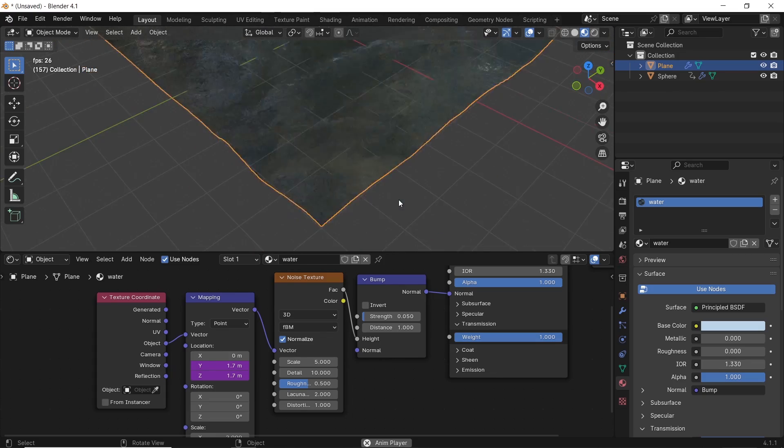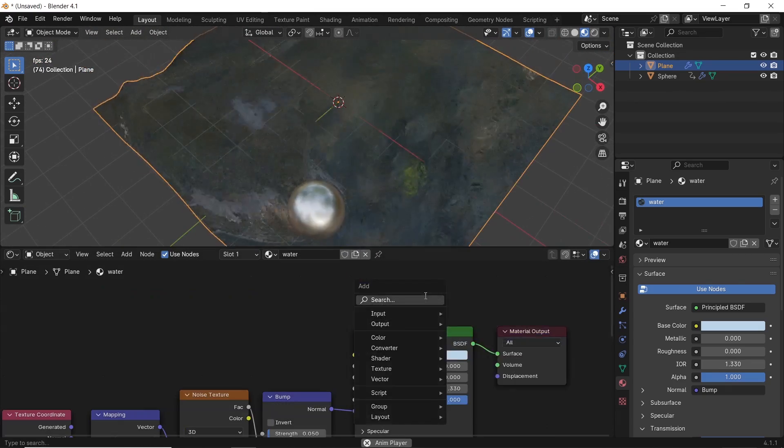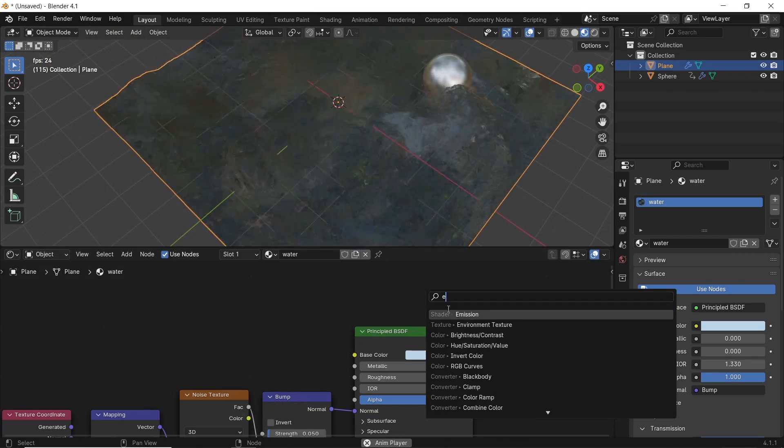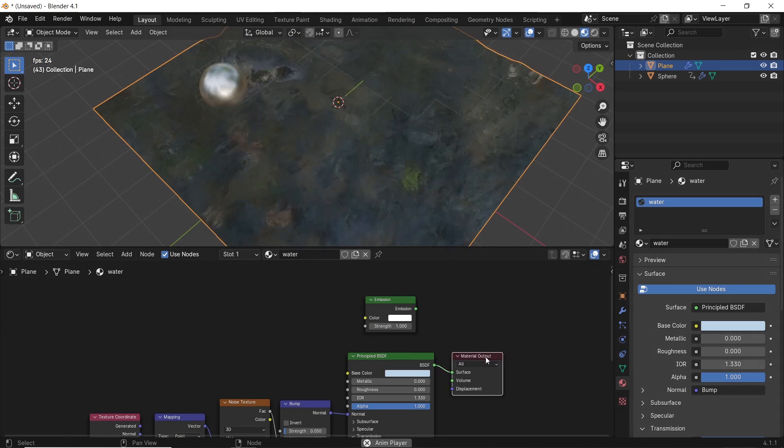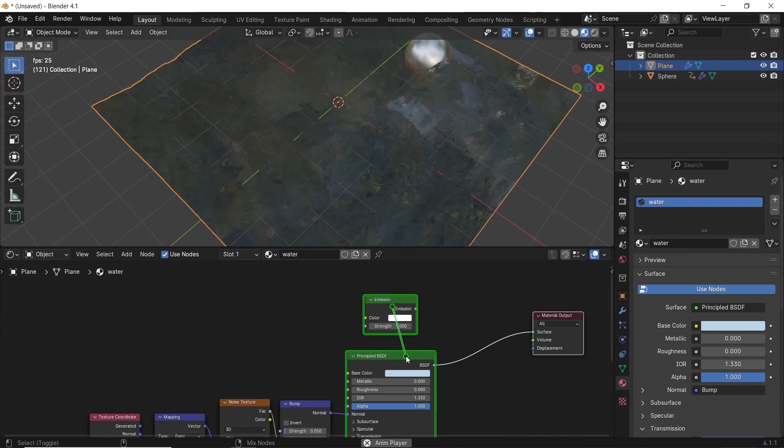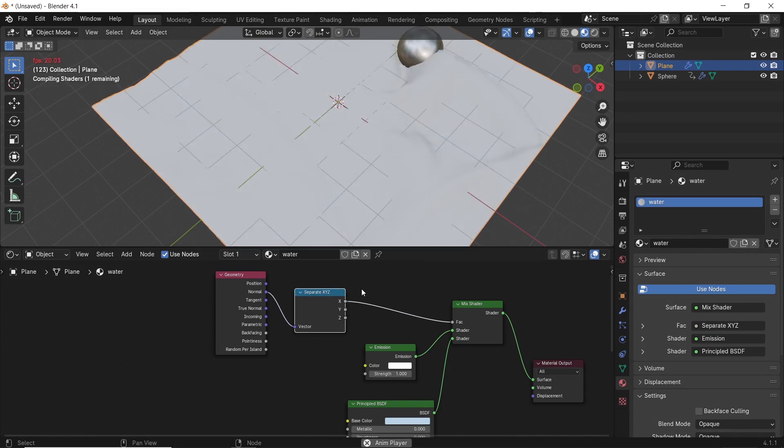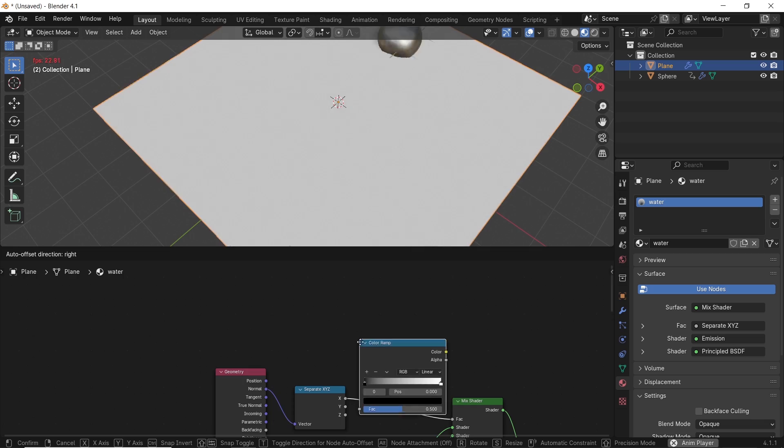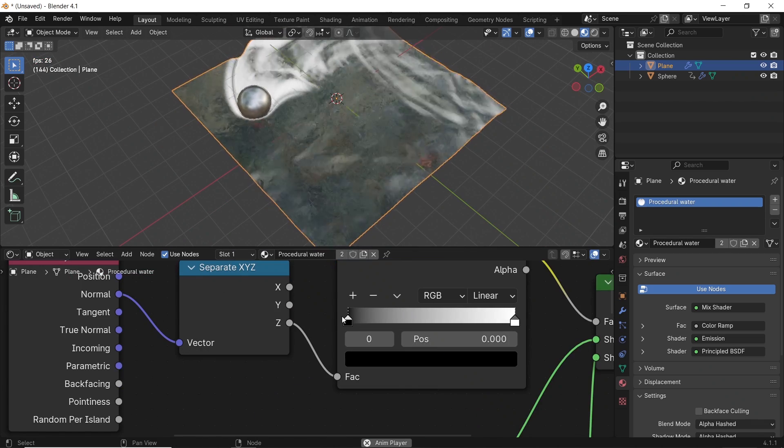To add foam on the ball's path, we can mix the BSDF with an emission shader, and in the factor, use a geometry normal through a separate XYZ node and tweak it with a color ramp.